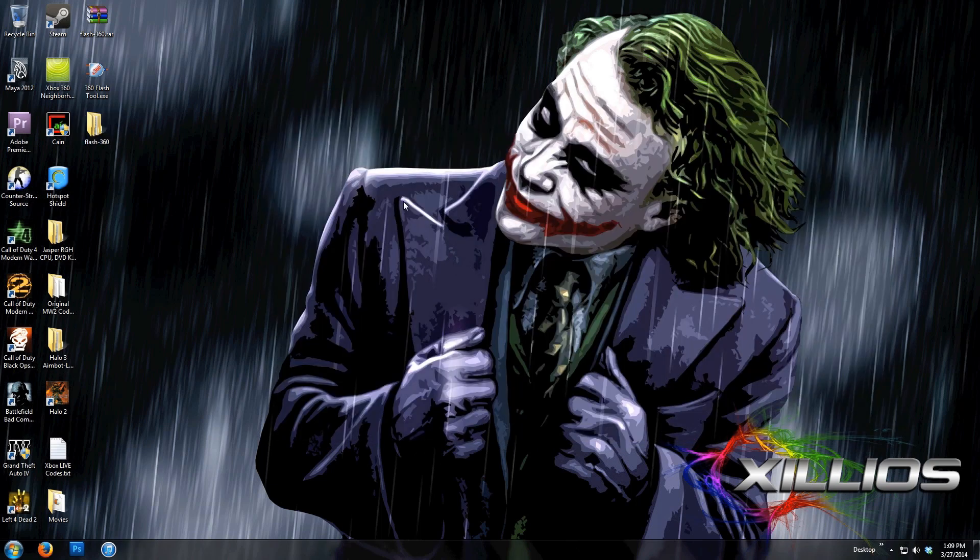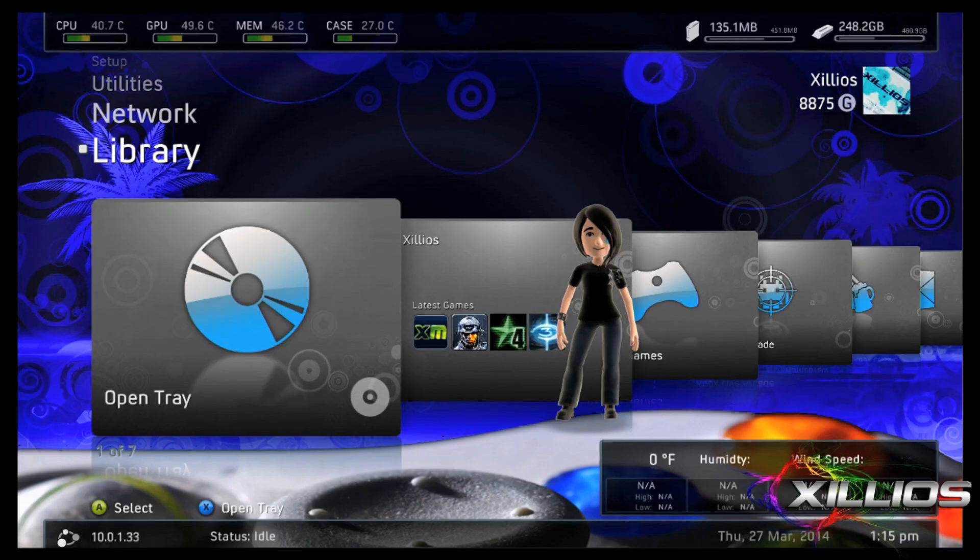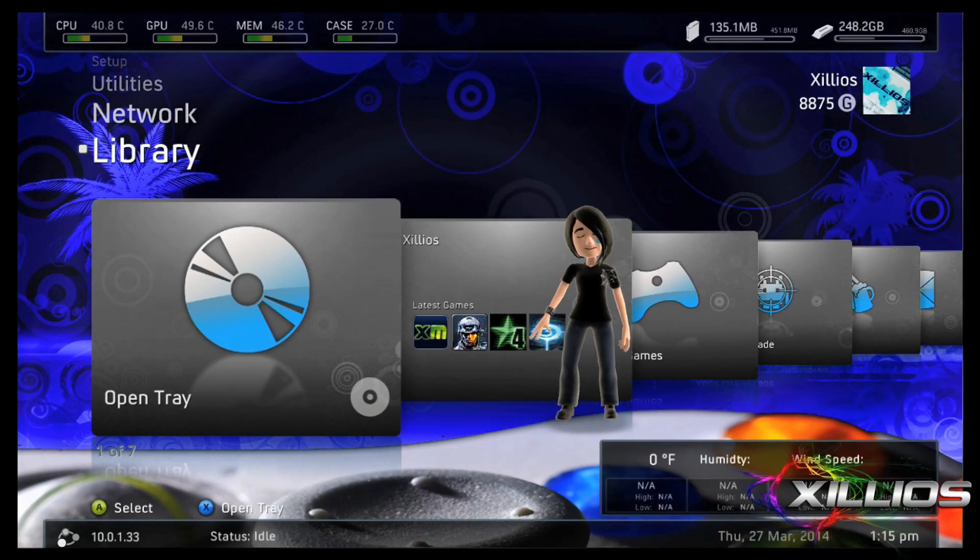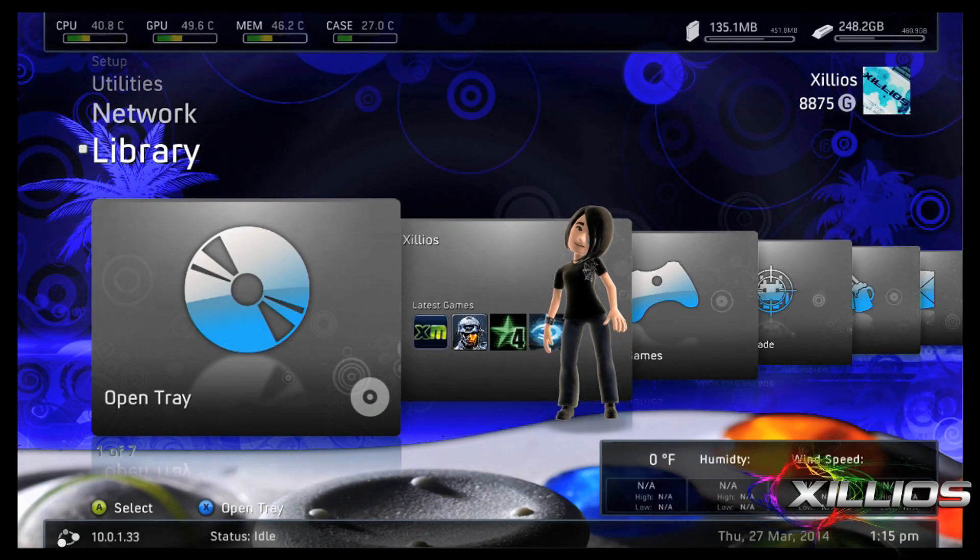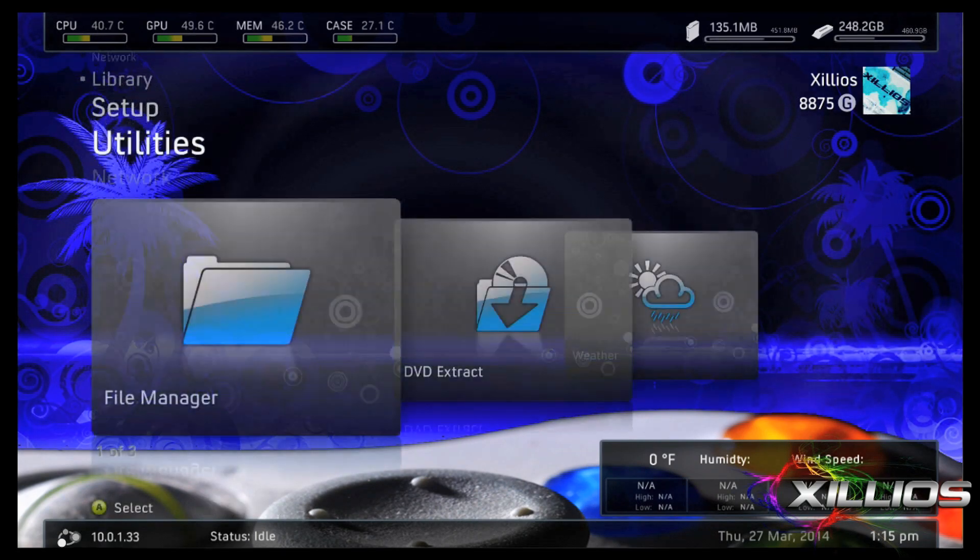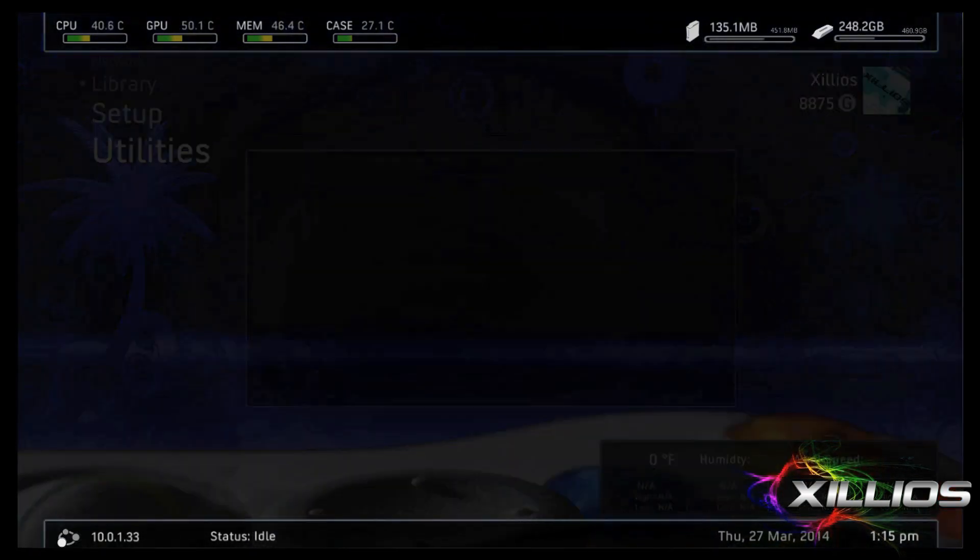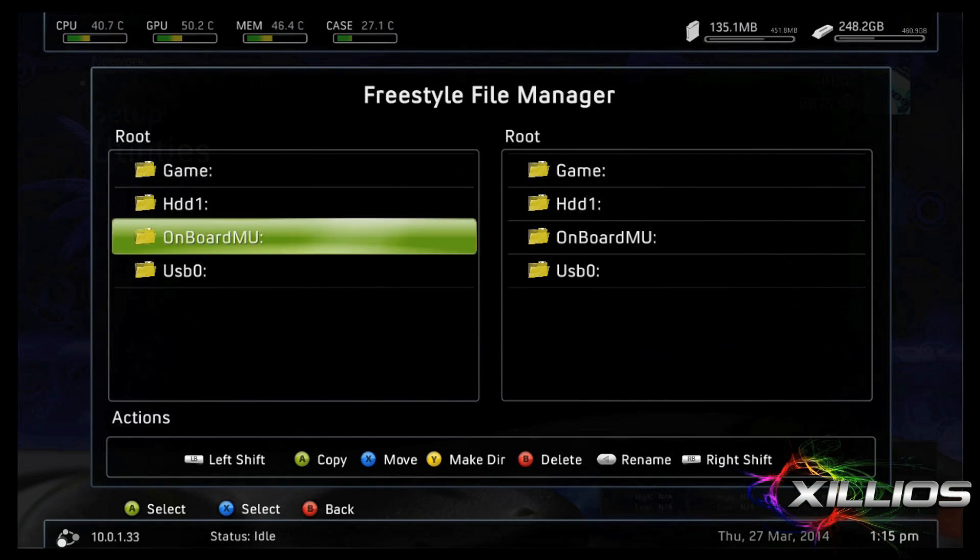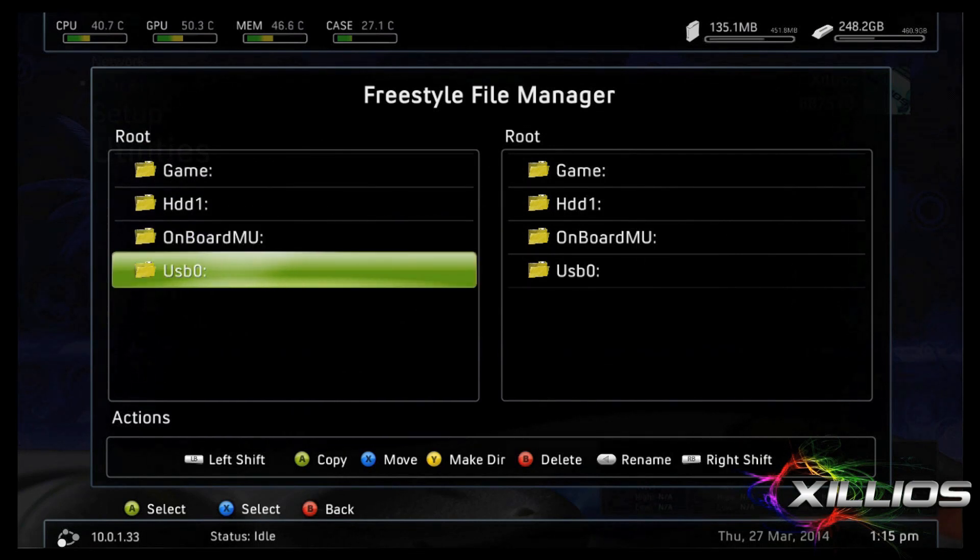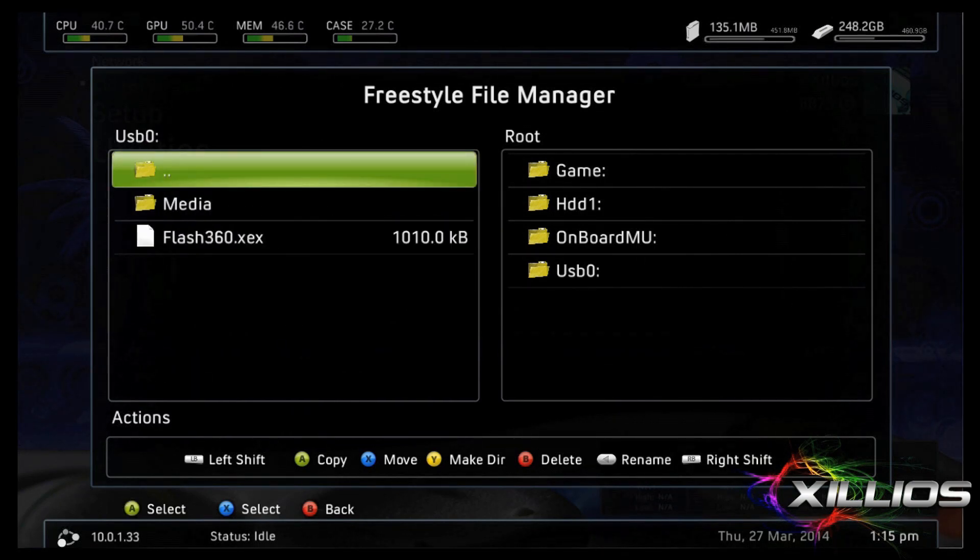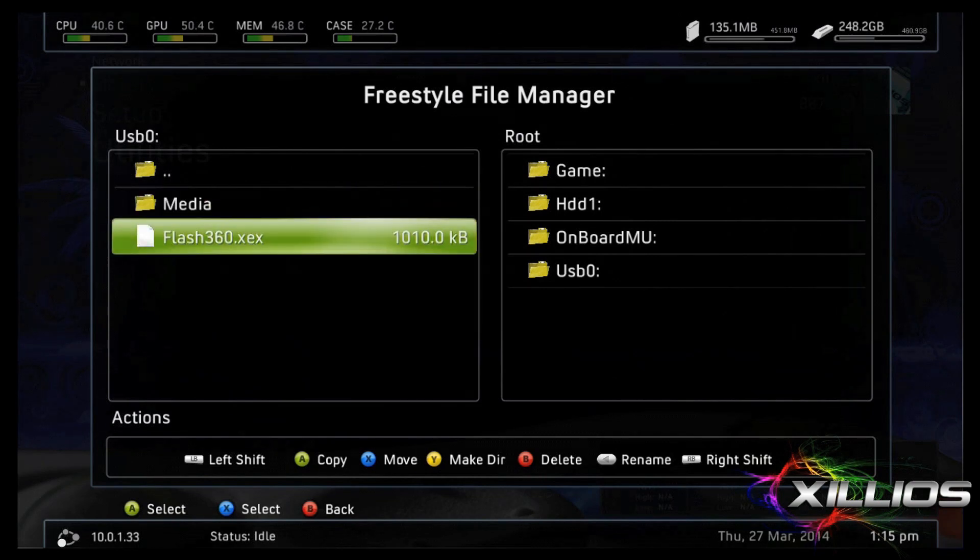Alright, I'm going to switch to the Xbox now so I can show you guys what to do. Okay, so once we've plugged our flash drive into our Xbox, we're going to go to the file manager. We're going to select our USB and we're going to see the media and the flash360.xtx file. We're going to select the flash360.xtx.